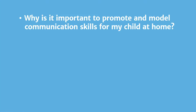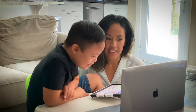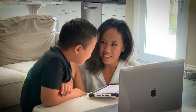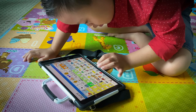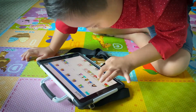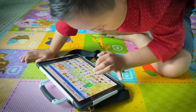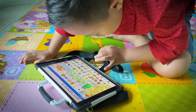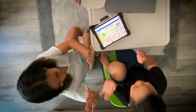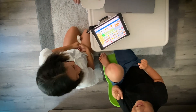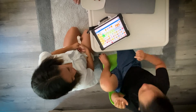Why is it important to promote and model communication skills for my child at home? It is likely that you and family members understand your child's communications, whether through speech, signs, objects, or use of an augmentative and alternative communication device. People who do not know your child well may have some difficulty understanding your child's communications. You can help your child's communications with others by promoting effective communication at home.